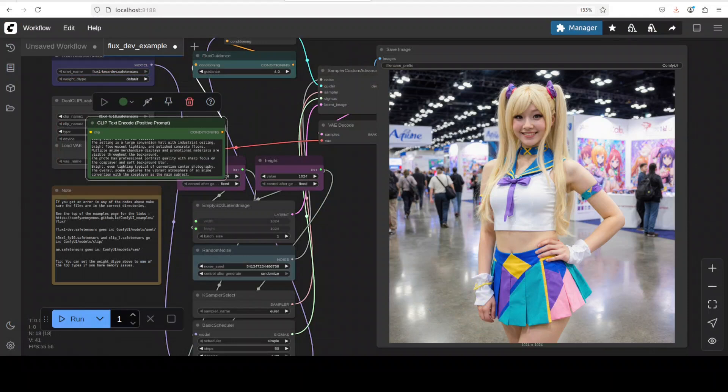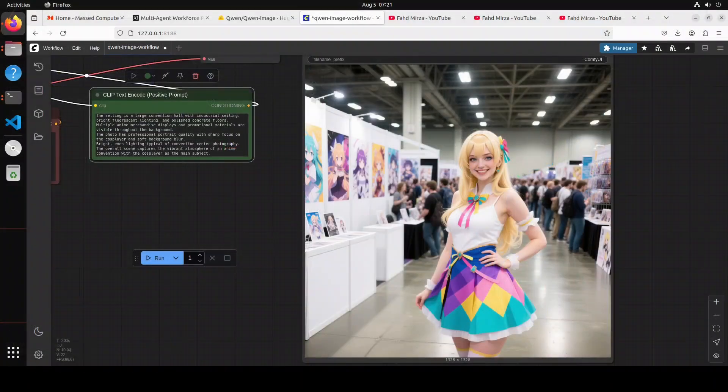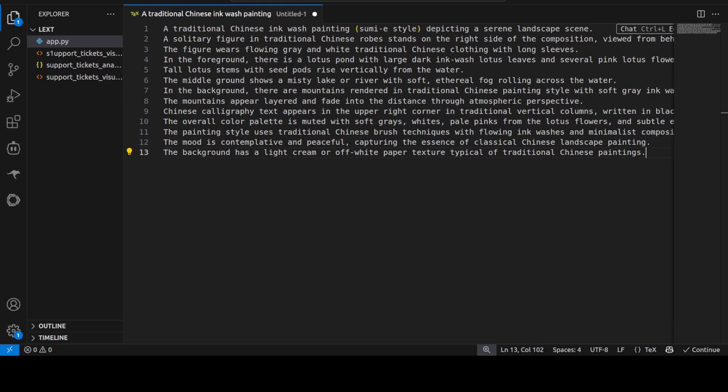But the background is okay. What do you think? Other than that I think it has followed it quite correctly. So let me know in the comments. Let's try out another one. Now another difference between these two models is that the Qwen image is specifically trained on Chinese text.